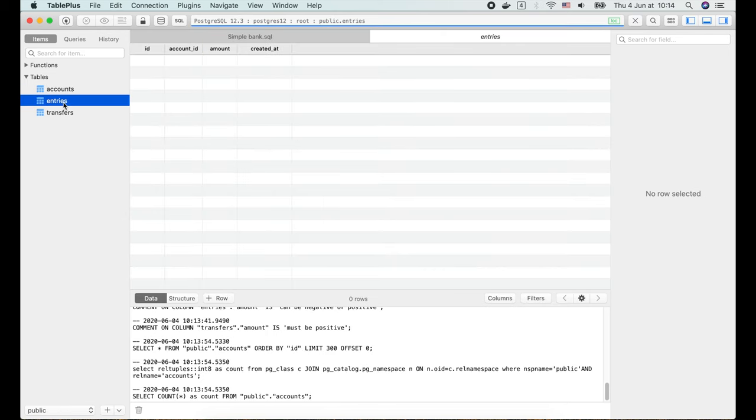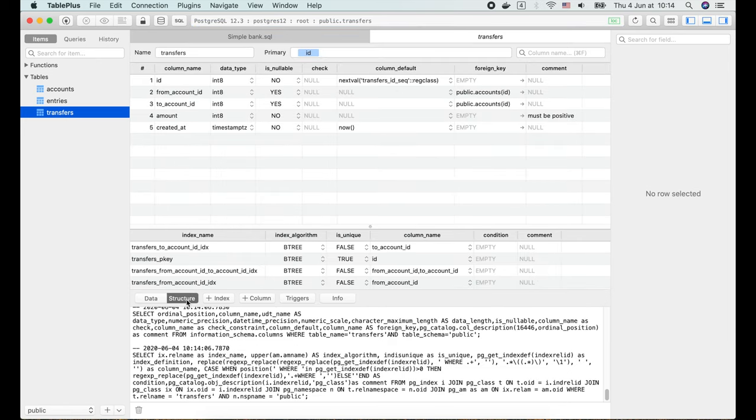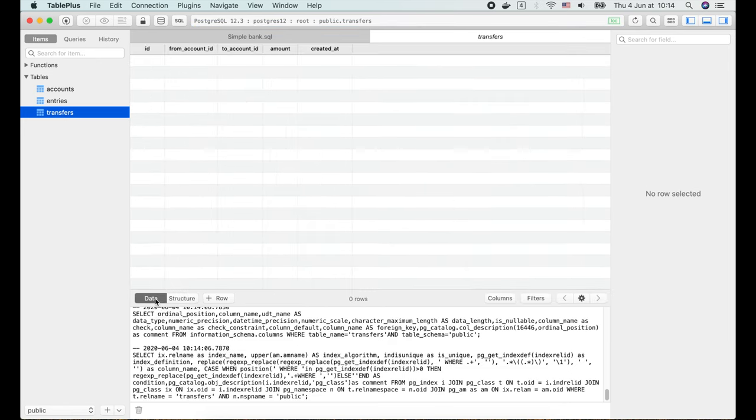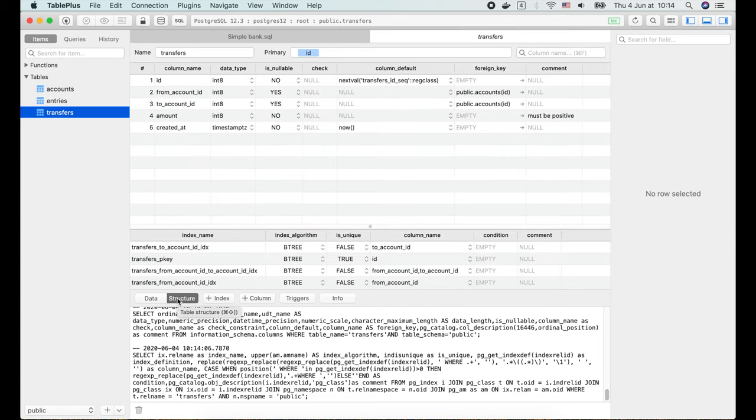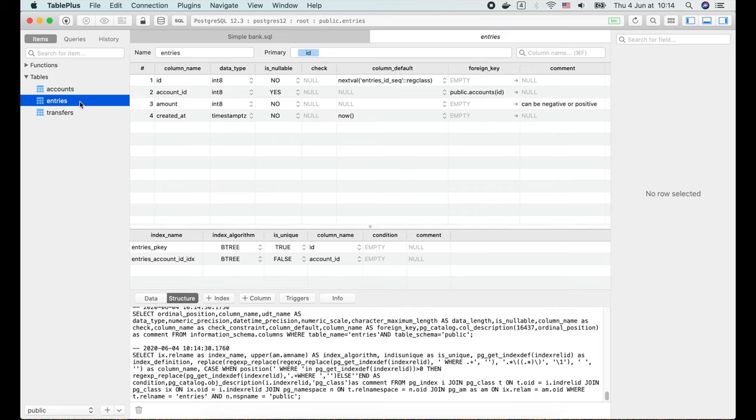We can click on their names to see the data, or select the structure tab to see their schema structure. There are a lot of useful information, such as the column name, data type, default value, foreign key, is nullable or not.